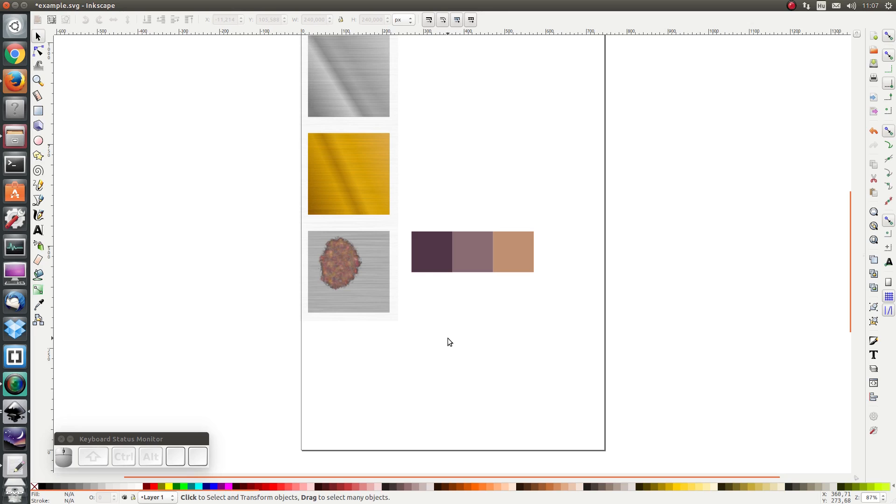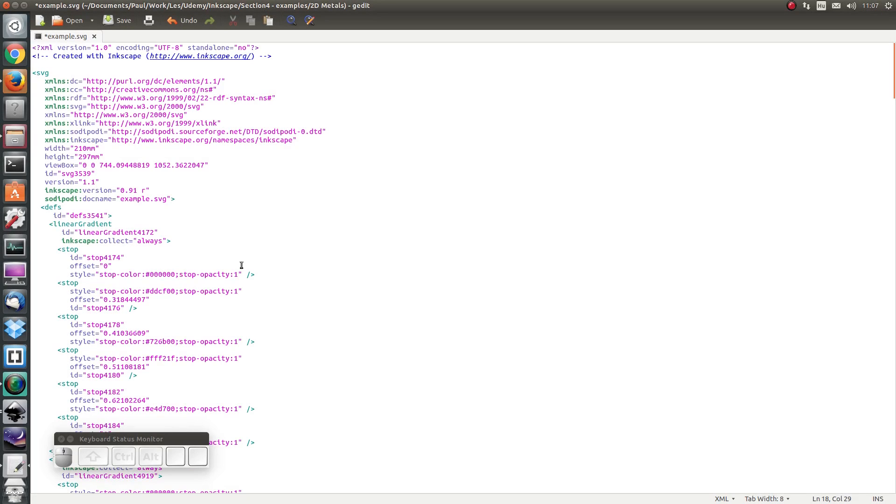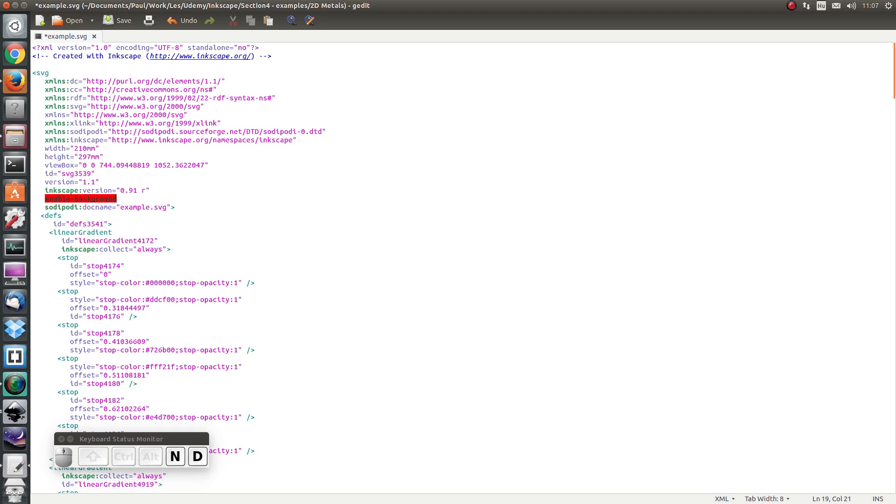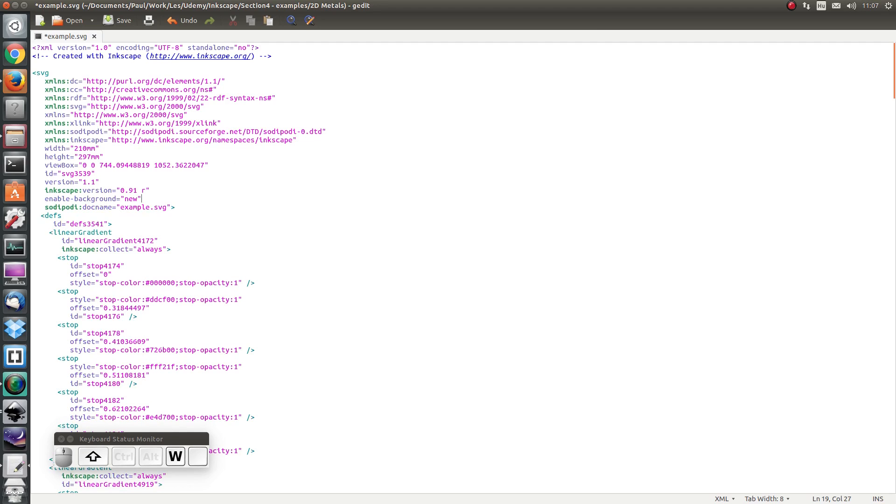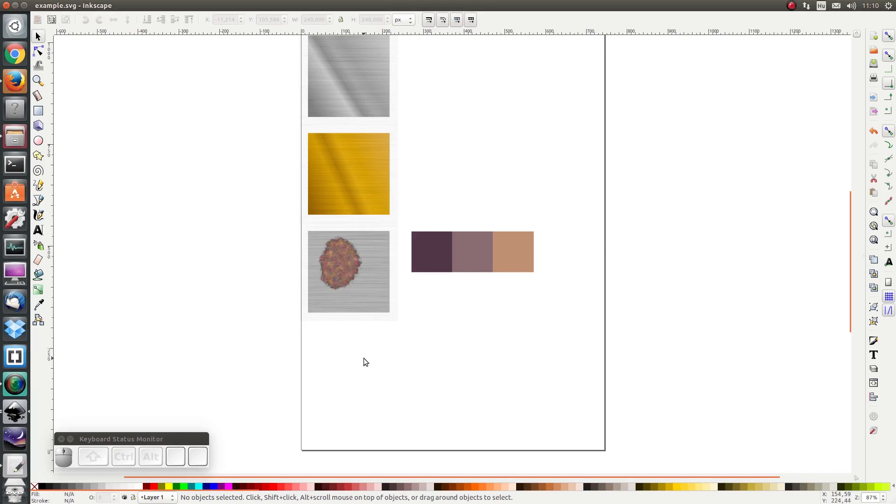So let's open the SVG file in a text editor. Here I've opened my SVG file in gedit and I'm going to find the line sodipodi name and I'm going to add enable background equals new and I'm going to save it and close it. Now let's get on with it.